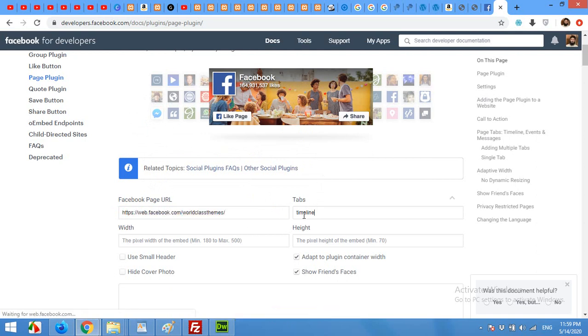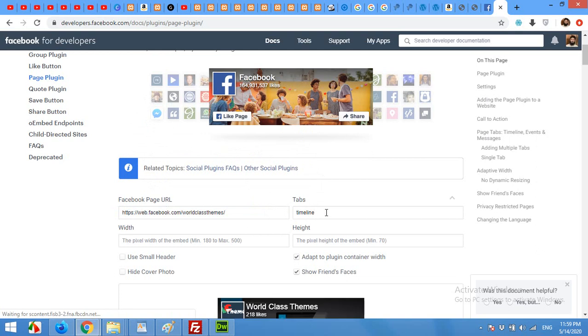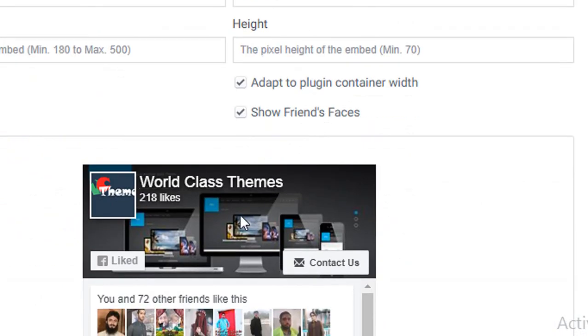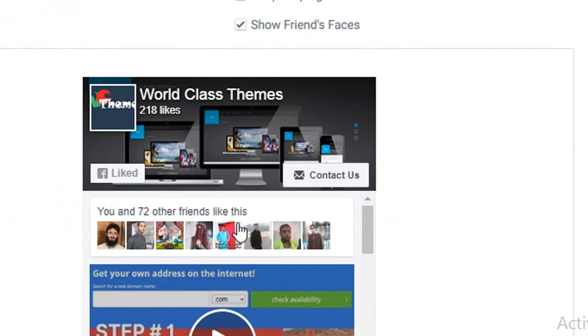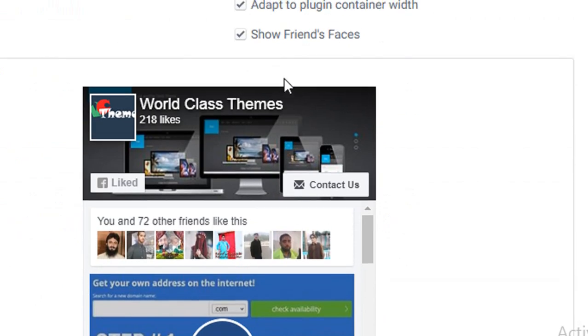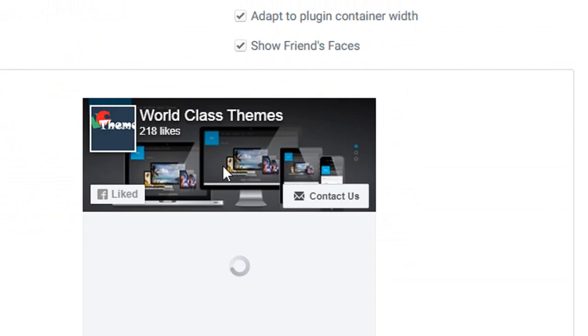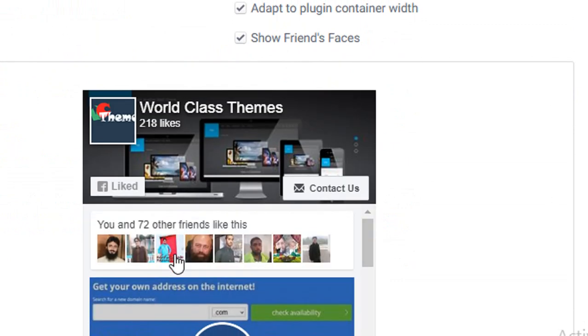Now we will show the timeline. You can also give a comma and type 'events', then there will be events appeared here. This is the preview of the widget.